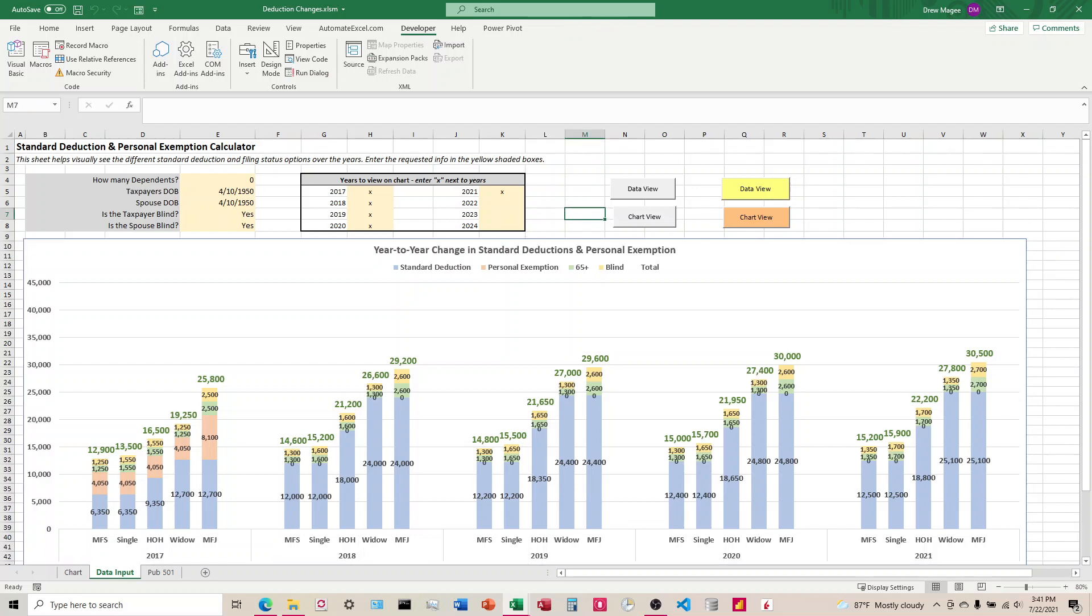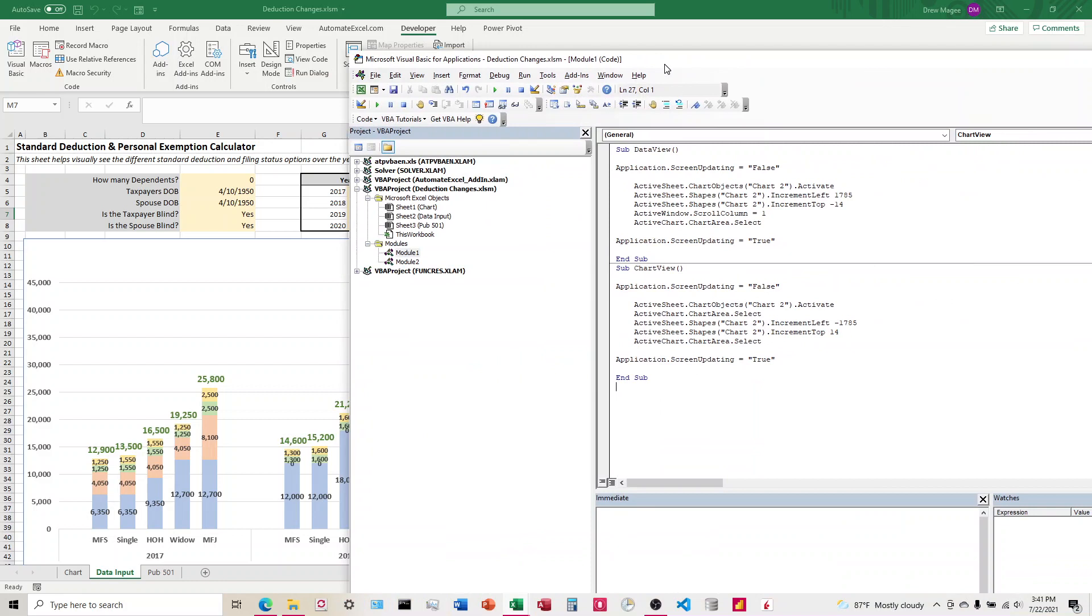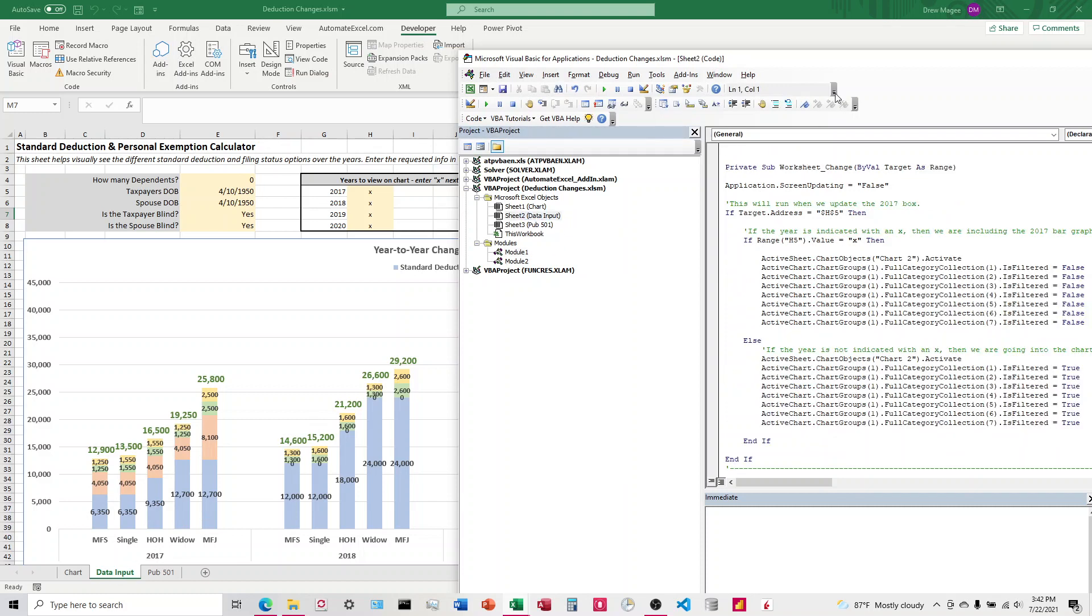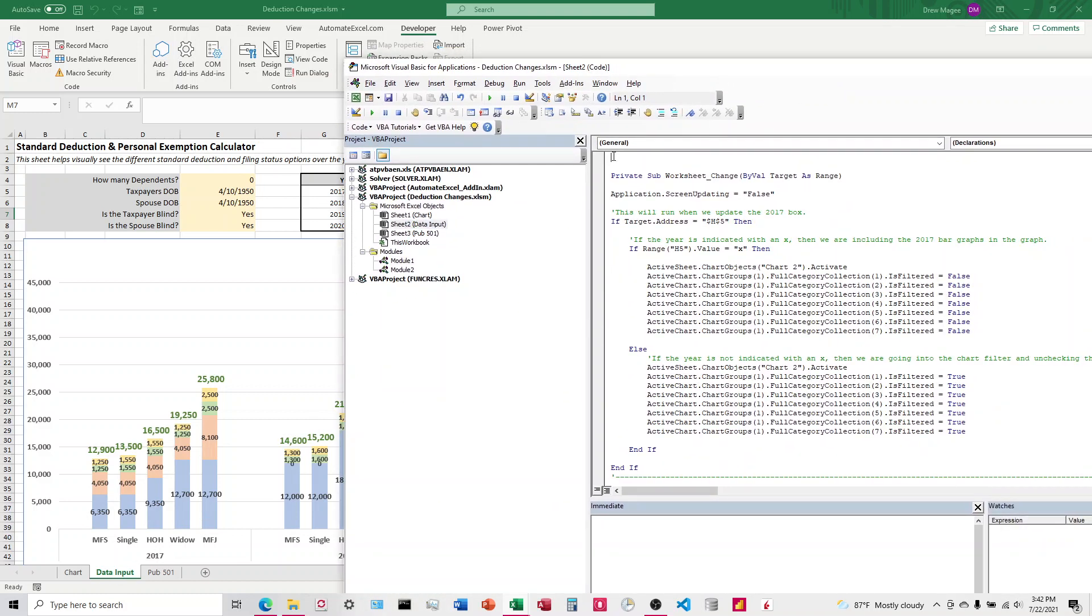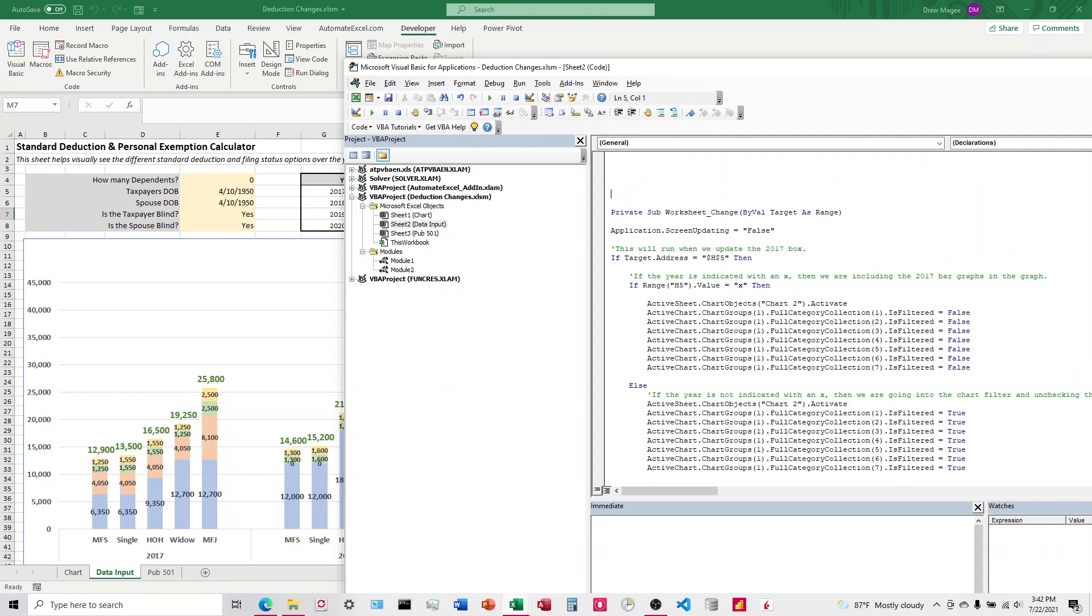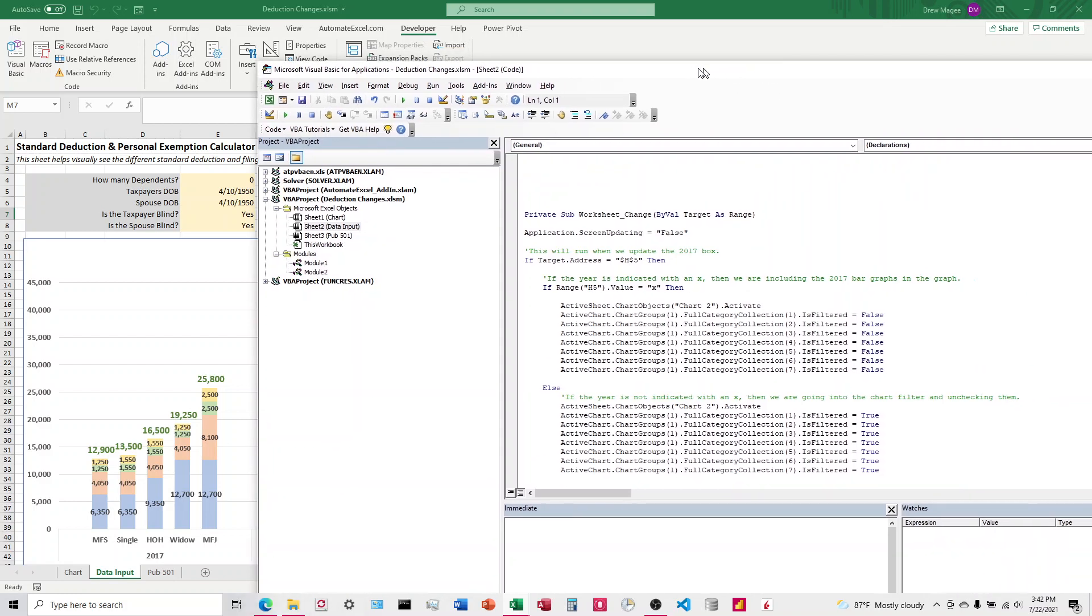That's what we want to do with these colored buttons over here. To do that, we're going to come into the VBA code, and we're going to find the sheet that the button's on, Data Input. I already got some code in here, so we're going to make a couple spaces.